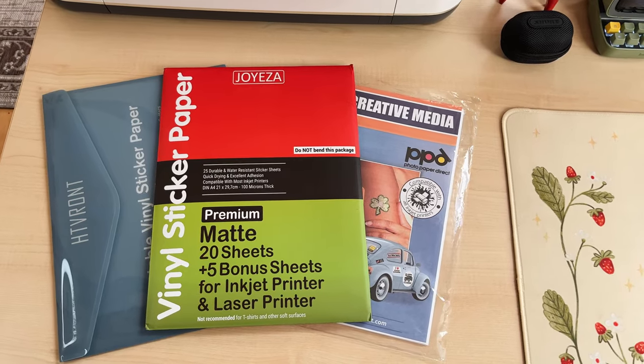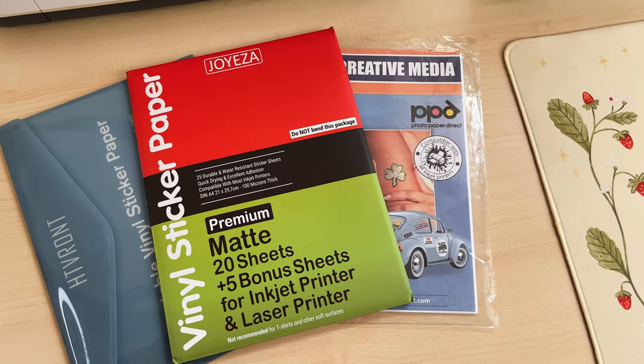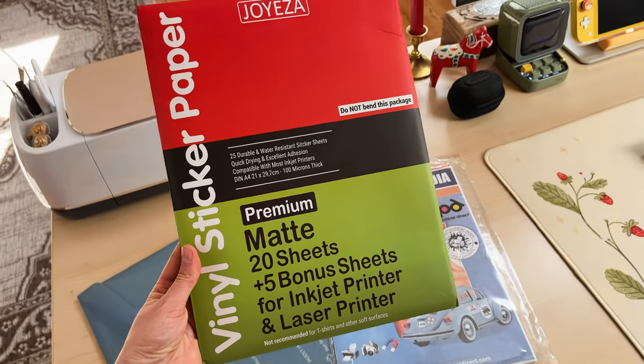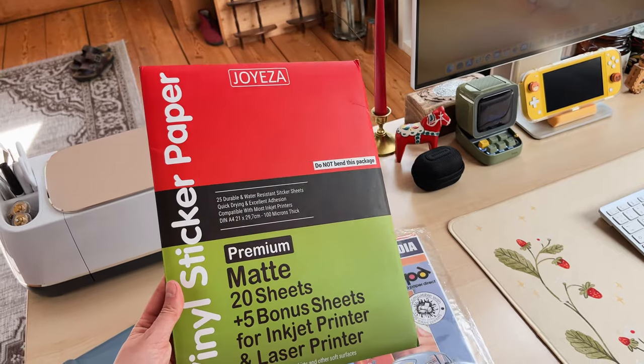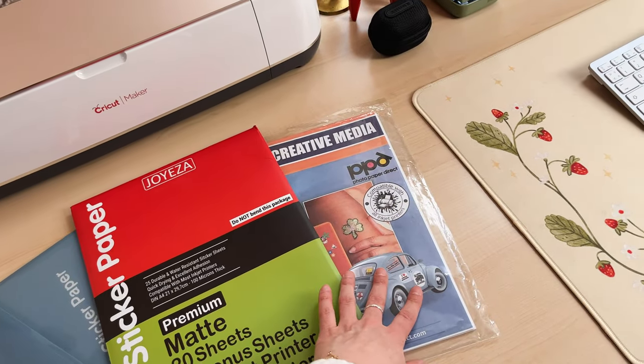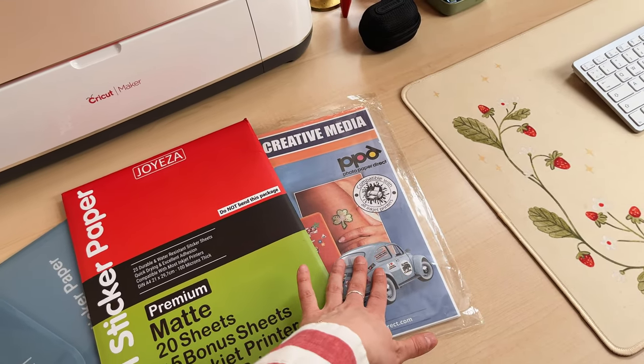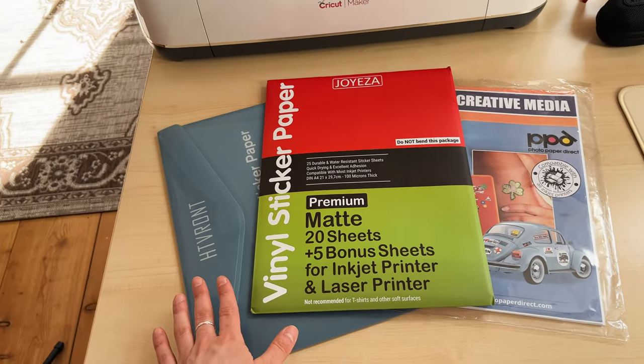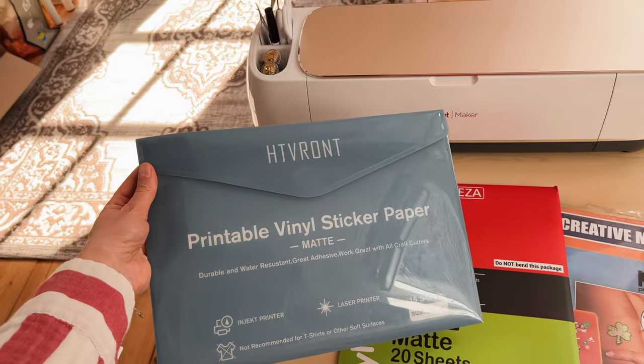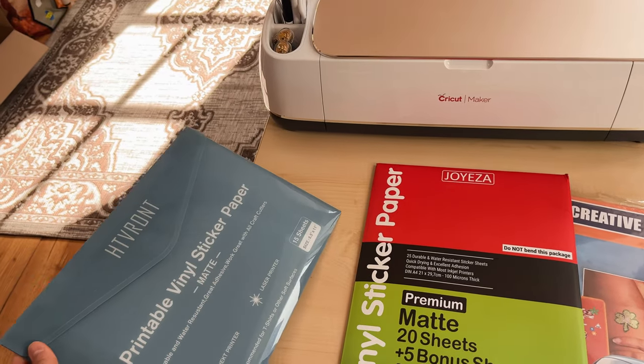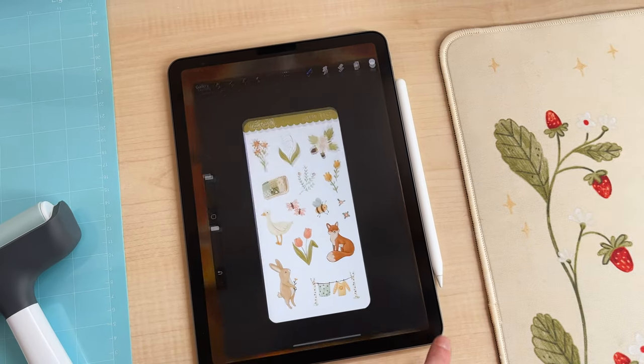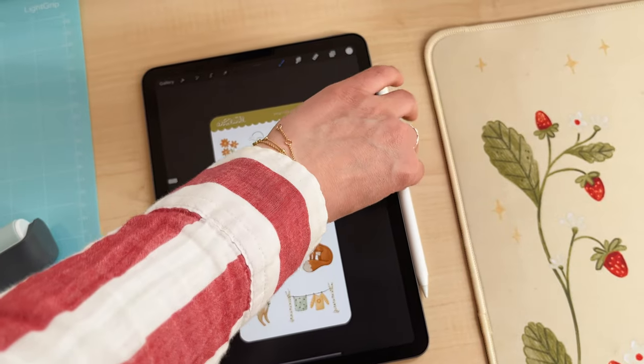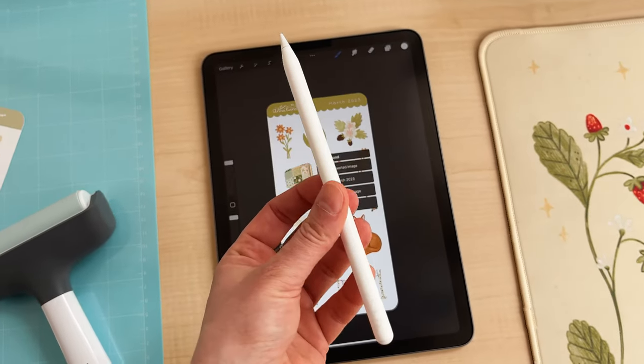Then of course also sticker paper. We will try this paper for the first time but I normally use either the PPD sticker paper or HTV round vinyl. I will link all of them down below in the description box and then you also need an iPad and Apple Pencil and Procreate to make your designs.